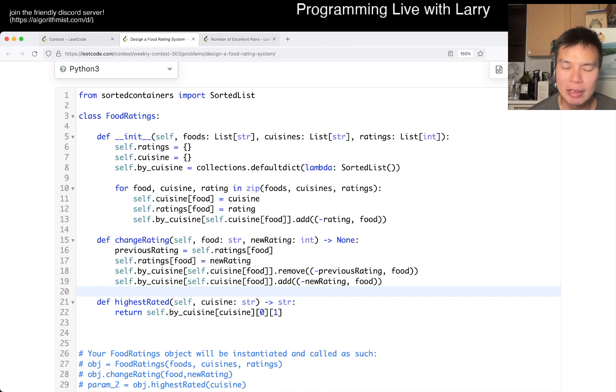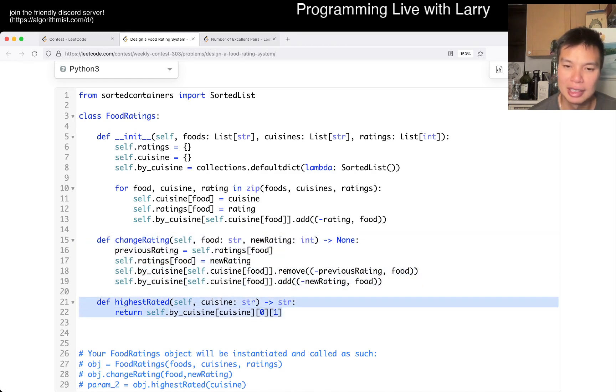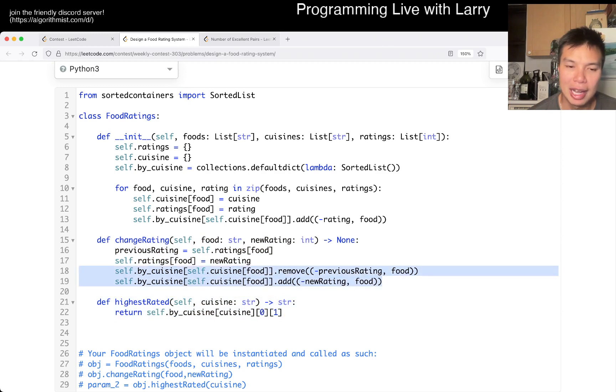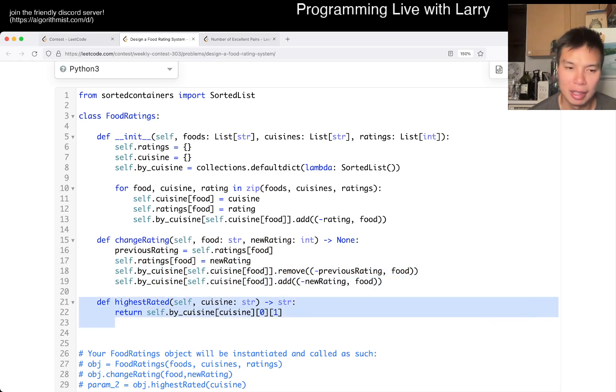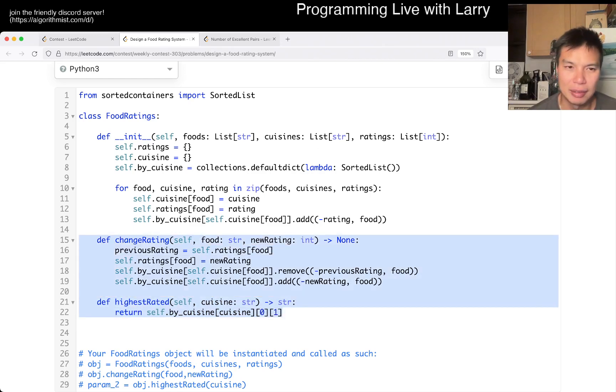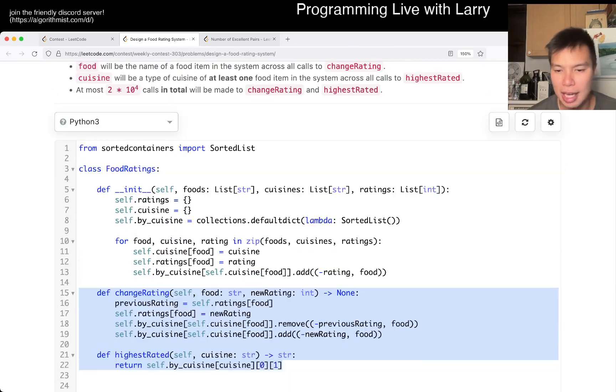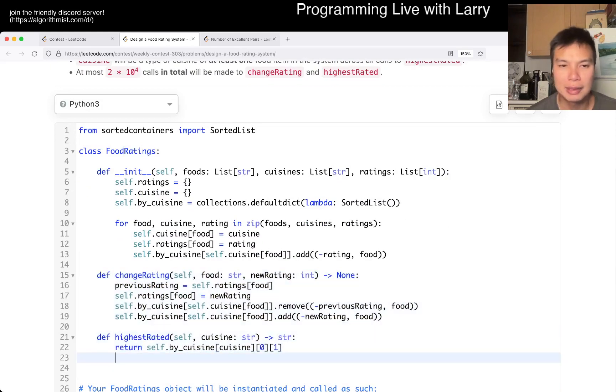This change rating will take log n time. And this will also be log n time because this has two add removals. And this one has one just return one fetch. So everything is going to be log n. So that's going to be fast enough for me to not worry about it. So that's pretty much all I have for this one.